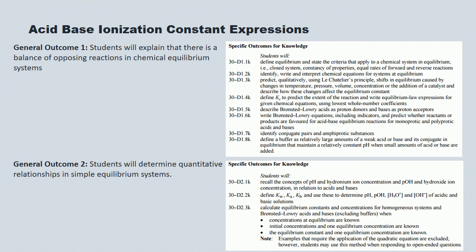These are the knowledge outcomes prescribed by Alberta Learning. They form the basis for the bulk of the diploma exam questions that you'll see. Hopefully you've been referring back to this page from time to time to get a sense of how well your mastery of the material is coming.